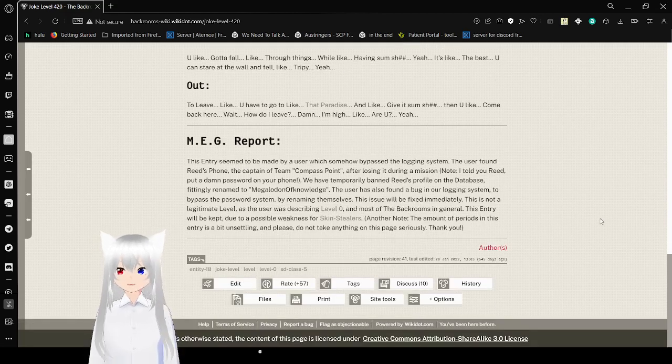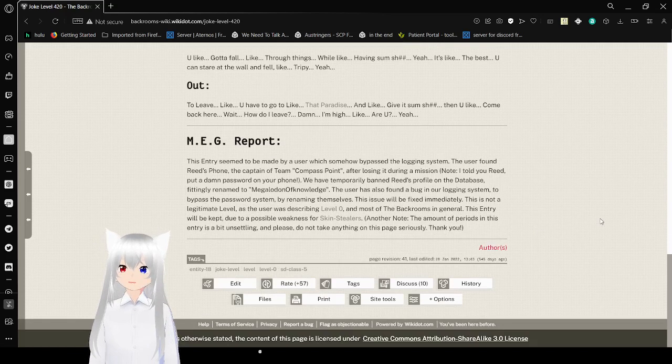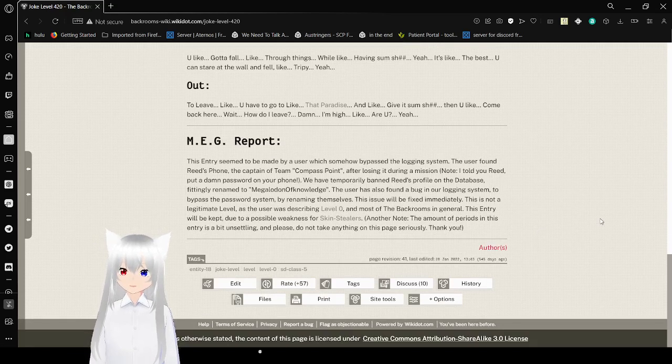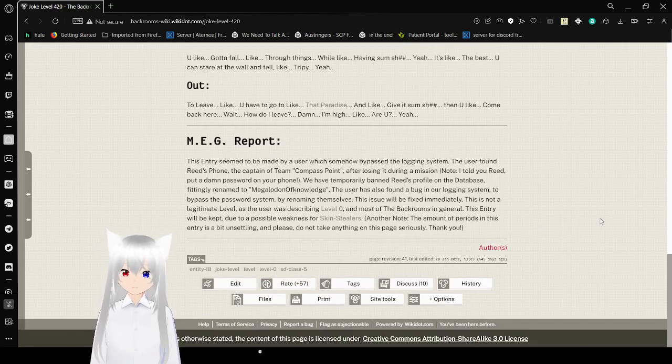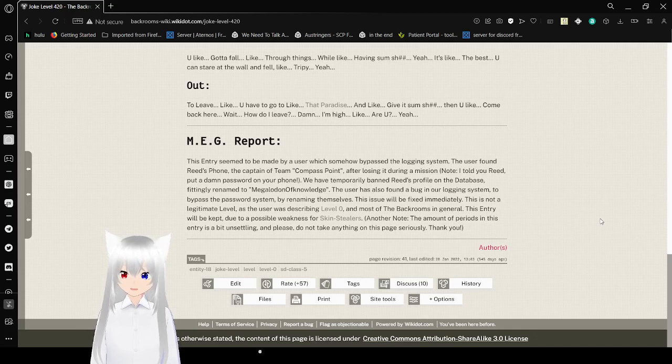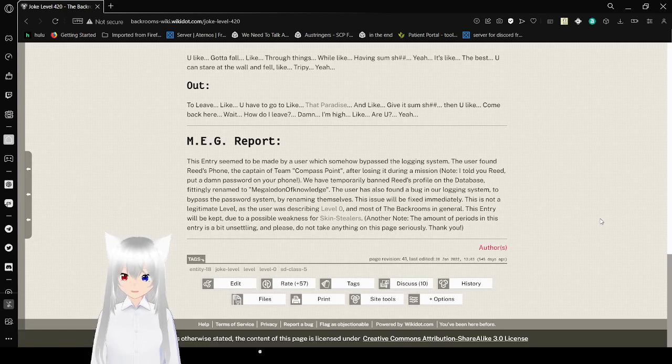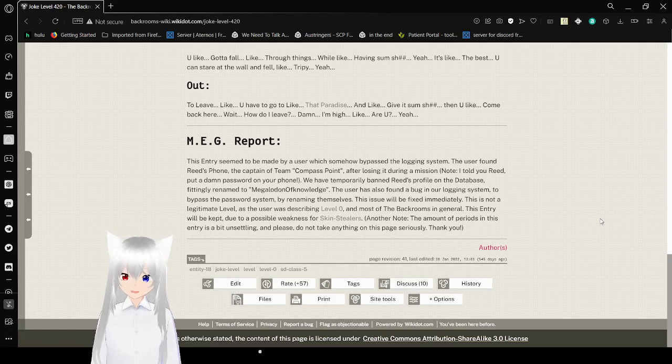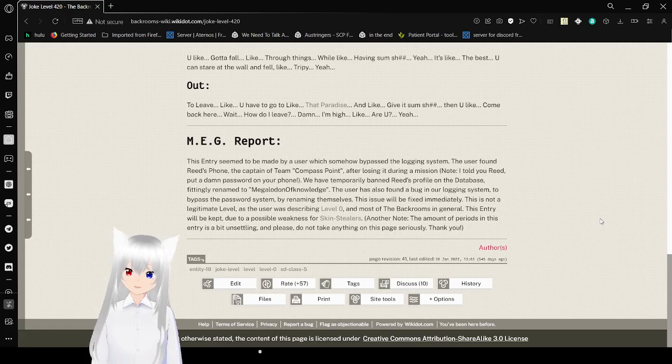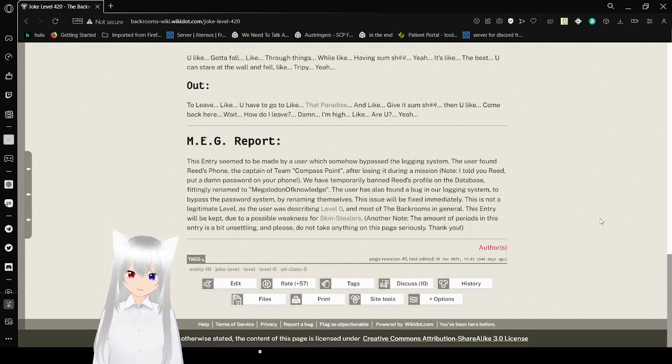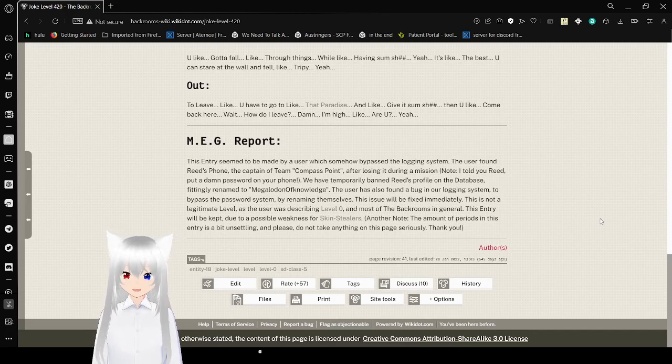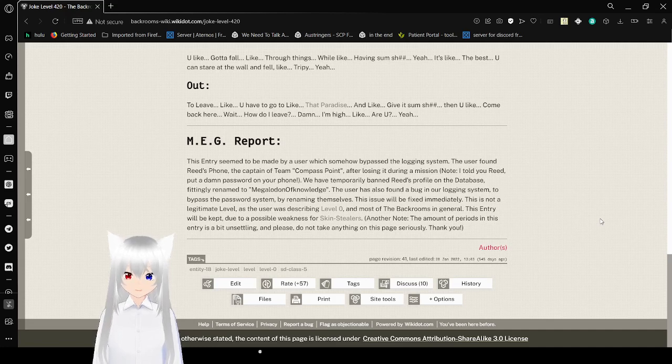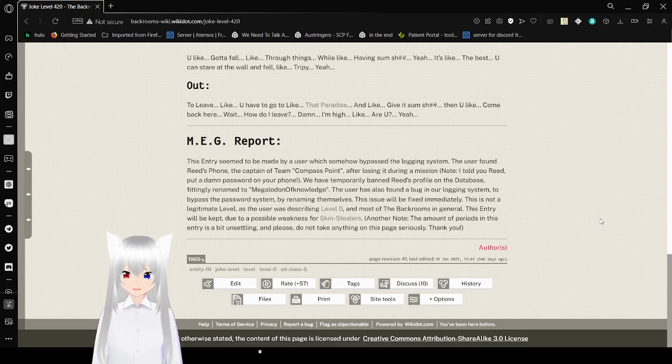M.E.G. report. This entry seems to be made by a user which somehow bypassed the logging system. The user found Reed's phone, the captain of Team Compass Point, after losing it during a mission. Note, I told you Reed, put a damn password on your phone. We have temporarily banned Reed's profile and renamed it to Megalodon of Knowledge. The user has also found a bug in our logging system to bypass the password system by renaming themselves. This issue will be fixed immediately.